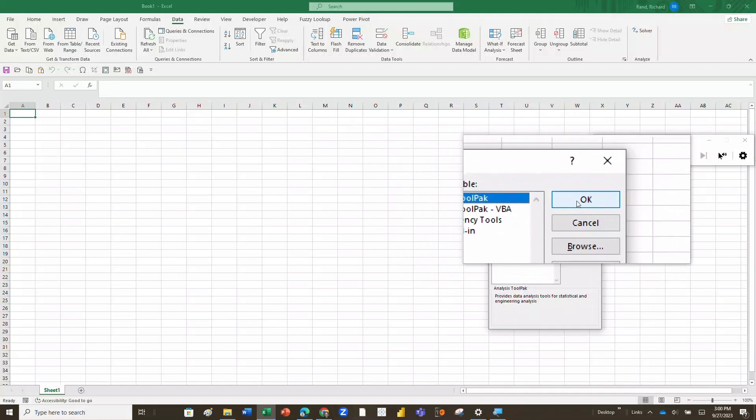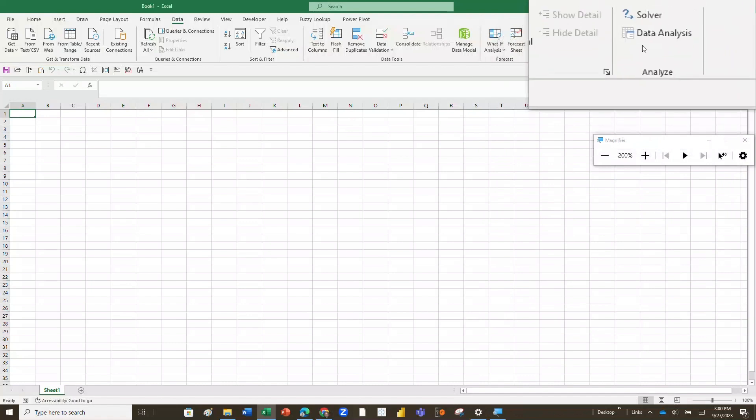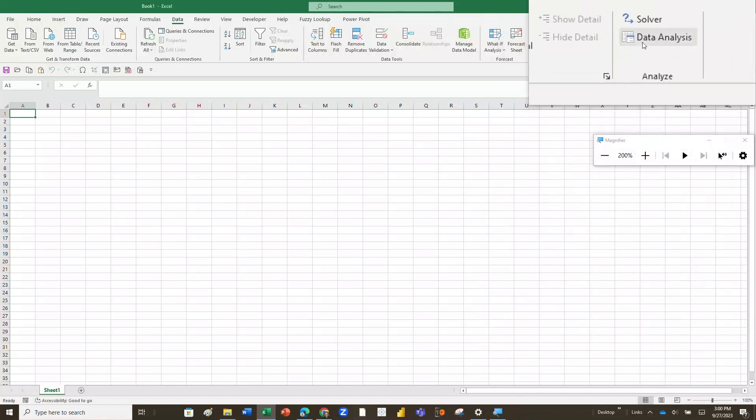Then we're going to go over here and click OK, and what that's going to do is open it up. Now, if you look at the top of the screen where the Solver is, you're going to see Tool Pack show up as a new add-in. And there it is as Data Analysis—see that Data Analysis Tool Pack?